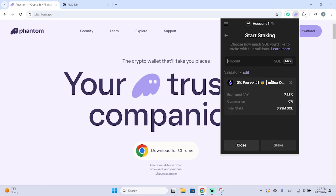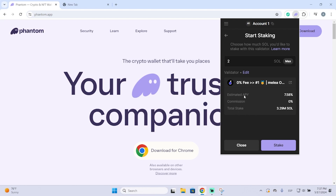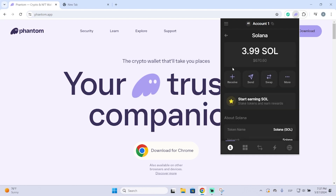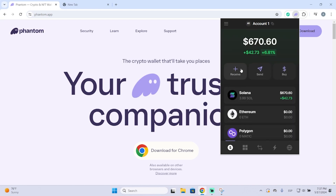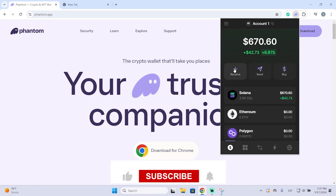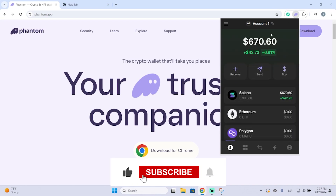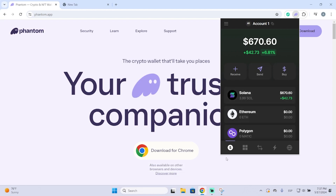We could also stake our Solana right here, which will allow you to start earning more Solana just by locking your coins. You can enter the amount you want — for example, two Solana — and you'll get an estimated APY of seven percent. That's it, that's how Phantom works and how you can receive Solana on Phantom. I hope it was helpful, thanks for watching.